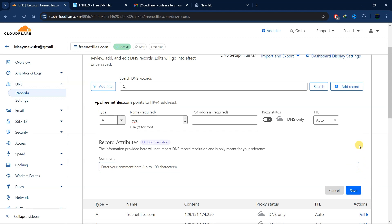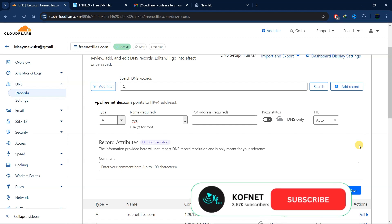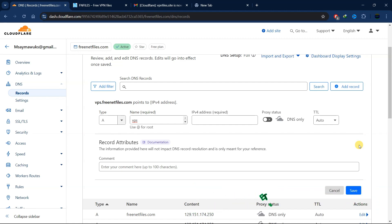That's how you can add your website on Cloudflare. If you found this video useful, please give it a thumbs up. If you have any questions or suggestions, don't hesitate to leave them below, and don't forget to subscribe so you won't miss our upcoming videos. Take care!